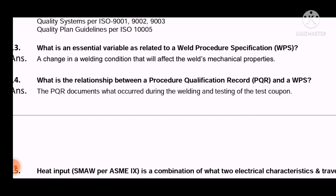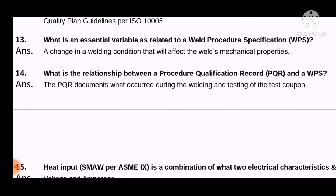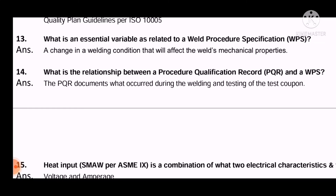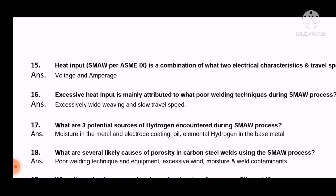Question 14: What is the relation between a Procedure Qualification Record (PQR) and a WPS? The answer is: the PQR documents what occurred during the welding and testing of the test coupon.